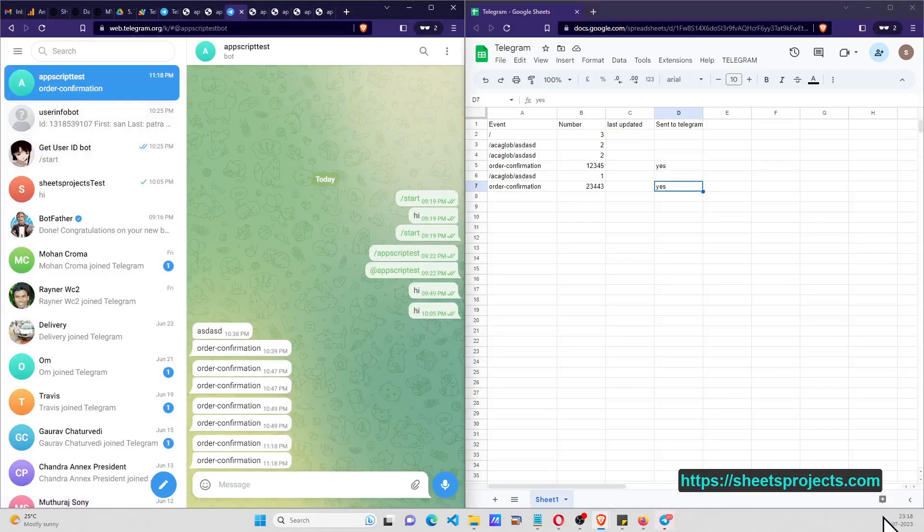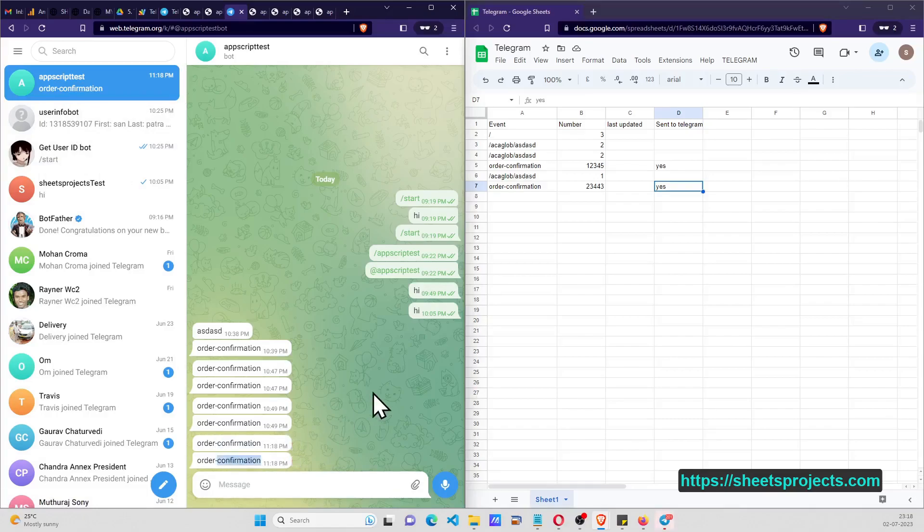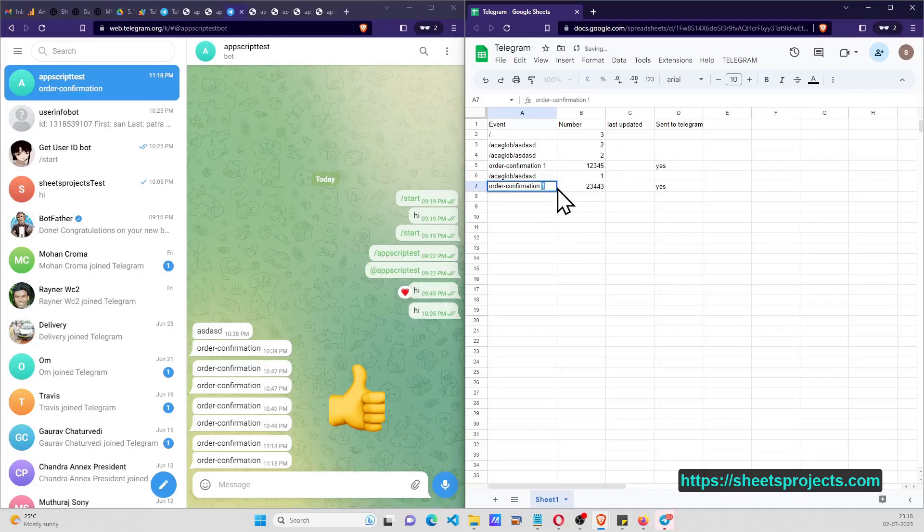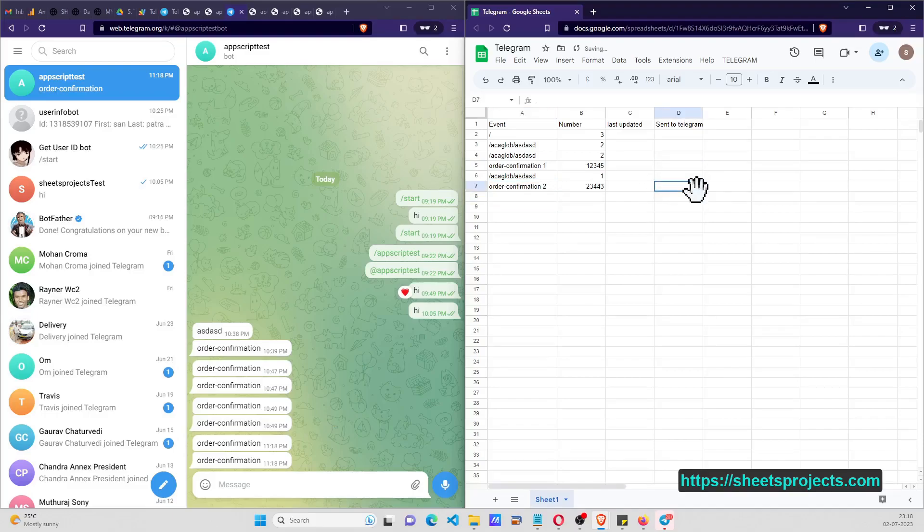Okay, so just to demonstrate it again, I will name it as one and I'll name this as two, and delete these values from here.